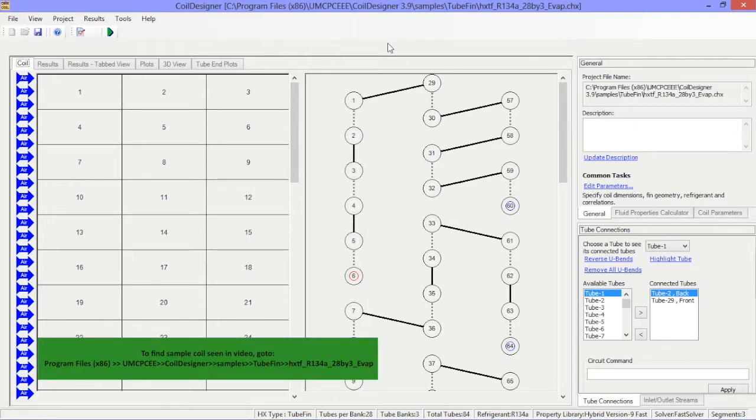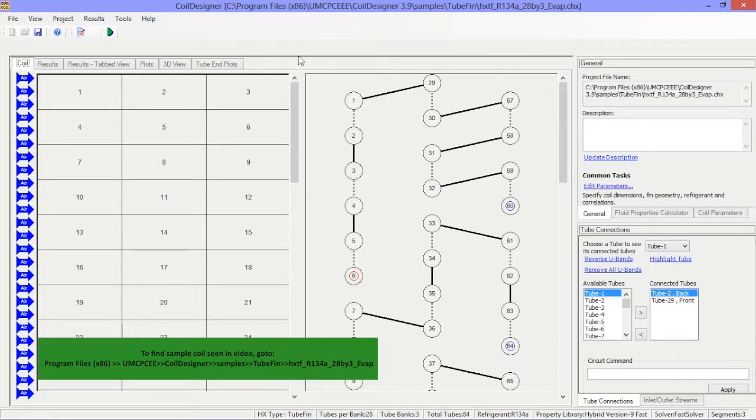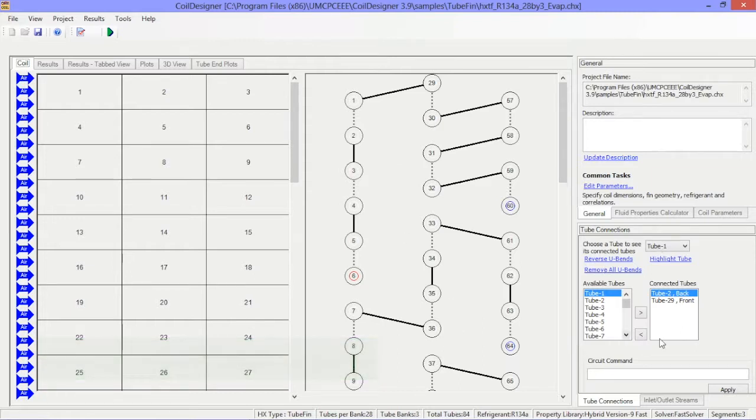The Coil Designer User Interface can be broken down into five areas: the main menu and toolbar in the top left of the screen, the main viewing pane, the coil and settings status bar, the tube connections window, and the general properties window.